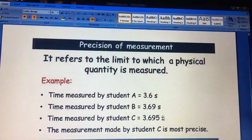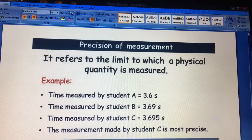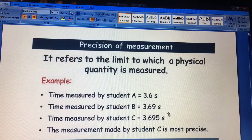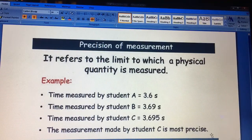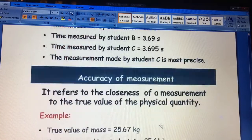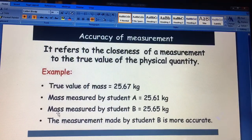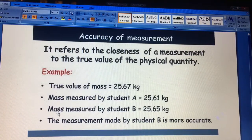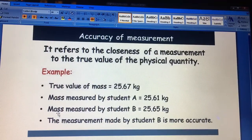Then there is precision and accuracy of a measurement. Precision means the limit to which a physical quantity is measured. For example, if student A reads 3.6 seconds, B reads 3.69 seconds, and C reads 3.695 seconds, then C is the most precise because they have given values to more decimal places. Accuracy means how close our measurement is to the true value. For example, if the true mass is 25.67 kg and student A measured 25.61 while B measured 25.65, then student B is more accurate since 25.65 is closer to 25.67.